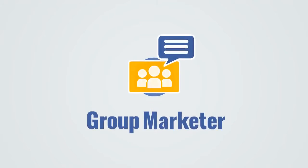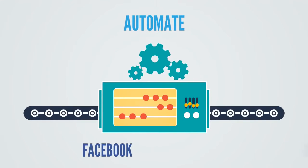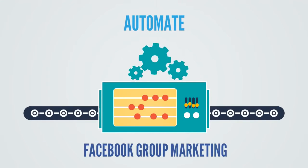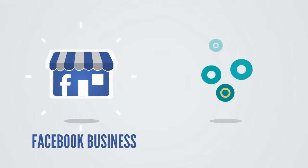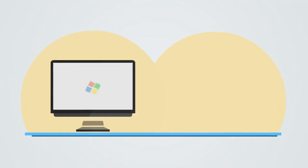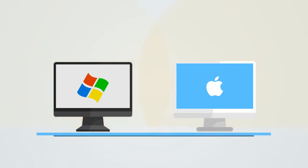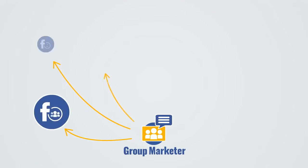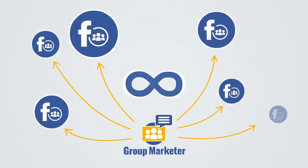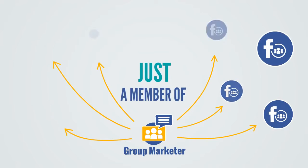Hi, my name is Ron, and together with the Group Marketer team, we've created the easy way for you to automate your Facebook group marketing. Group Marketer is a Facebook business automation software for both Windows and Mac desktop computers, which allows you to post to unlimited Facebook groups you're just a member of.